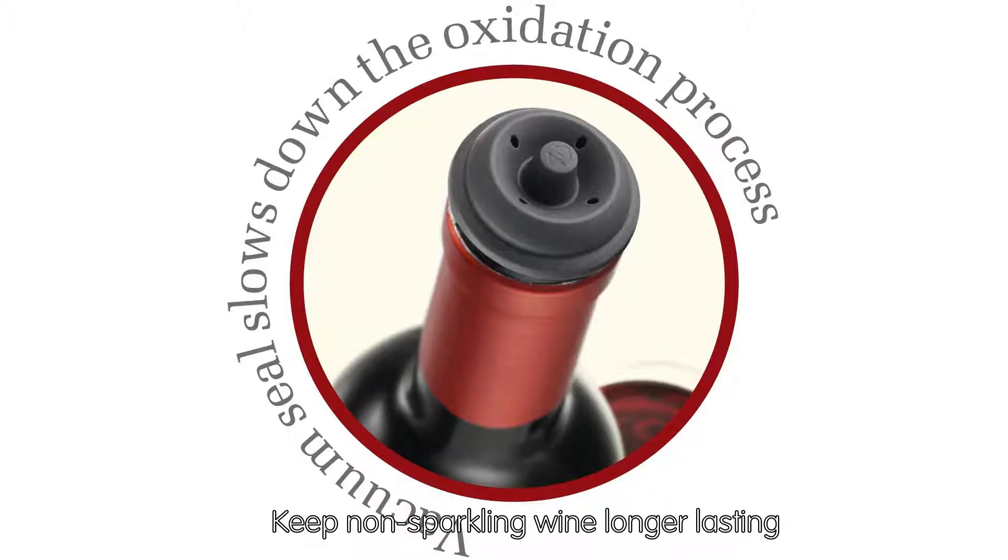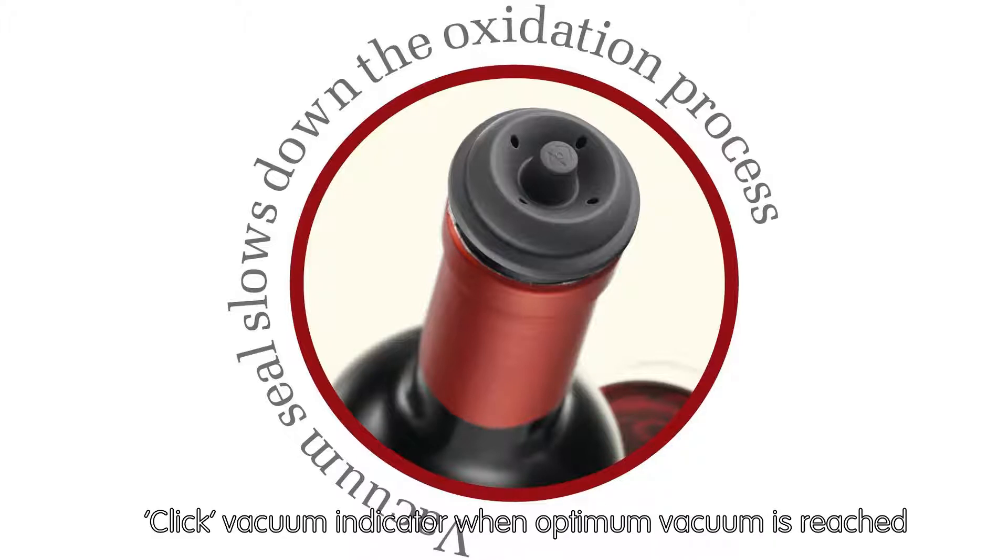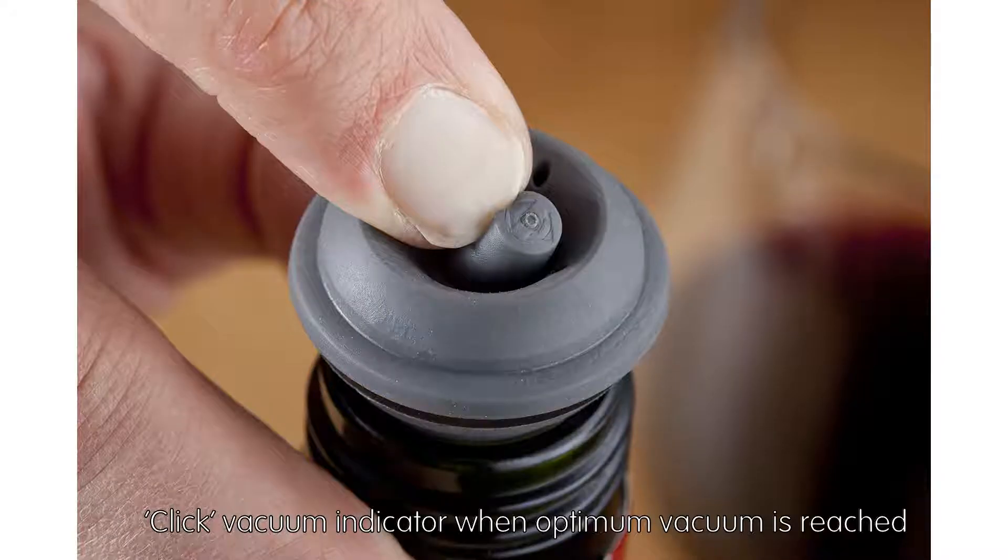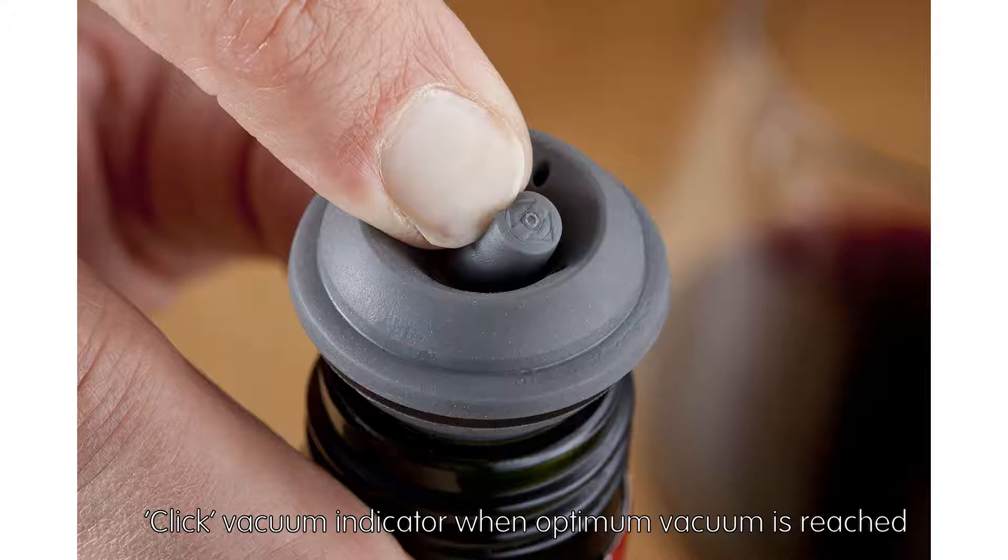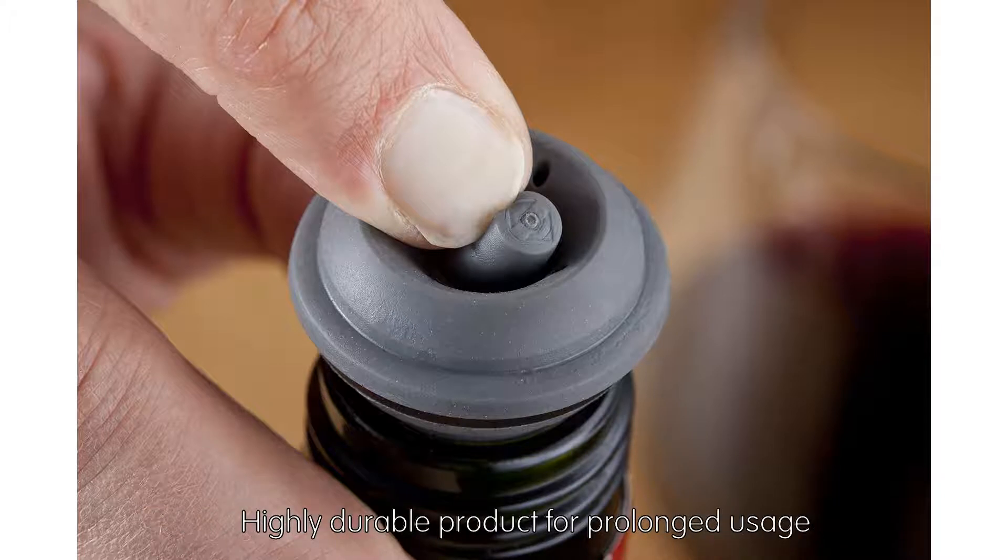Click vacuum indicator when optimum vacuum is reached. Highly durable product for prolonged usage.